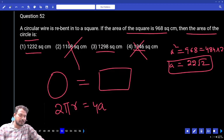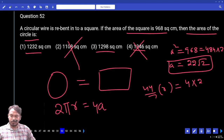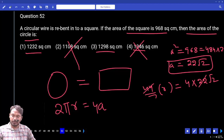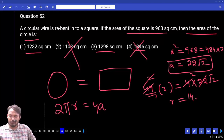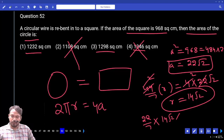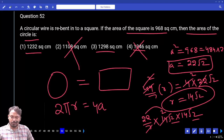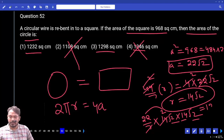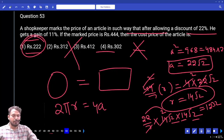Find the area of the circle: 2πr = 4a, so (44/7)r = 4 × 22√2. Then πr² = (22/7) × (14√2)² = (22/7) × 14√2 × 14√2. That gives 22 × 2 × 14 × 2 = 44 × 14 × 2 = 616 × 2 = 1232. The answer is option one, 1232.